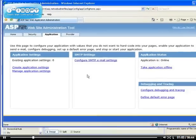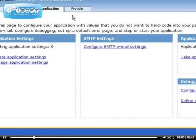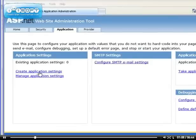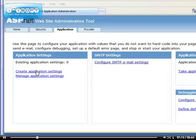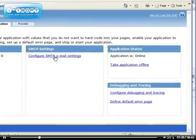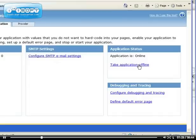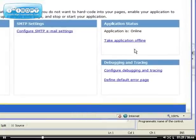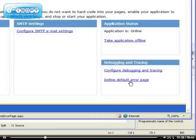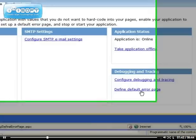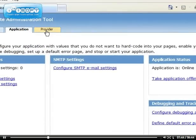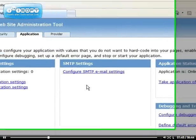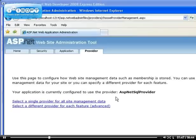When you create application settings, you modify the web.config file. You can configure SMTP email settings, take your application offline so you can work on it without being visible on the internet, configure debugging and tracing, and define default error pages like the 404 error page. The provider is what we did previously.